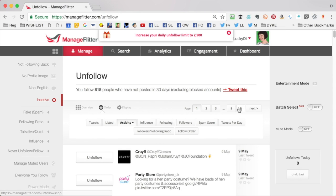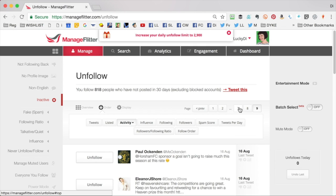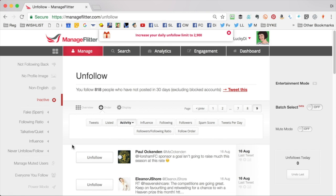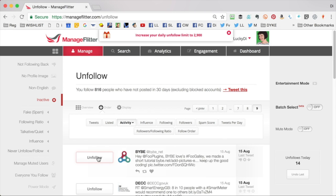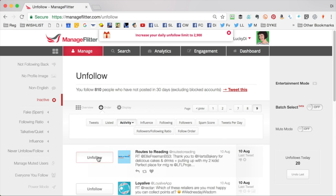I'm going to start by going to the last page — the last screen — and these tweets will be from people who haven't tweeted since August. To start unfollowing, just click 'Unfollow'. You can do 100 in a day.